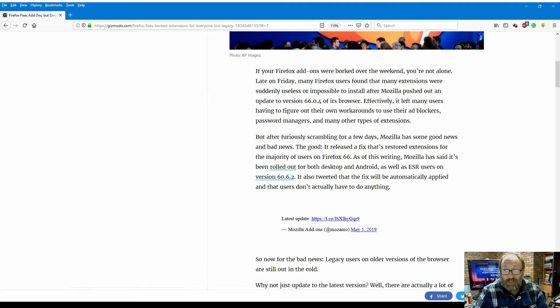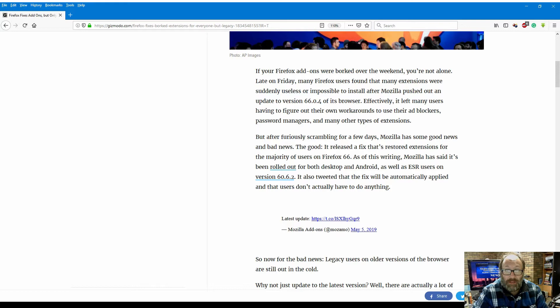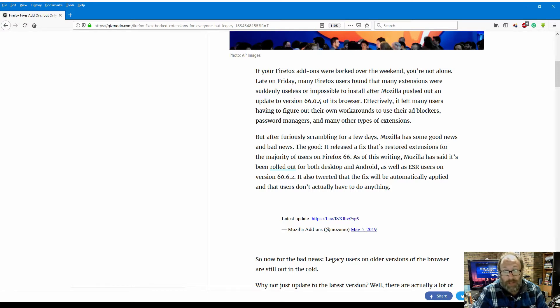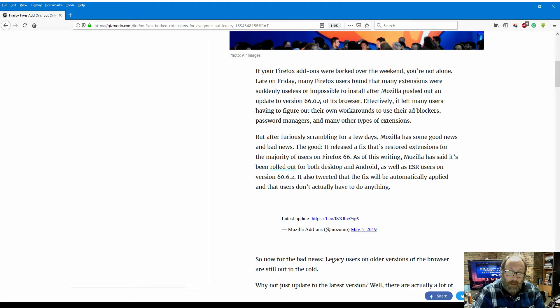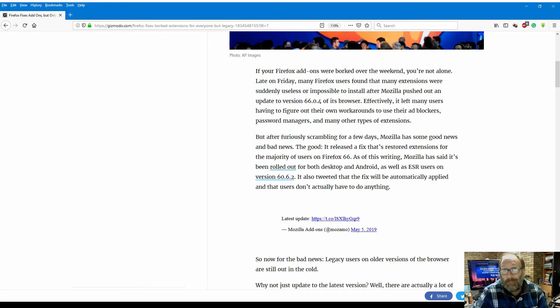After Mozilla pushed out an update to version 66.04 of its browser, effectively it left many users having to figure out their own workarounds to use their ad blockers, password managers, and many other types of extensions. But after furiously scrambling for a few days, Mozilla has some good news and bad news.